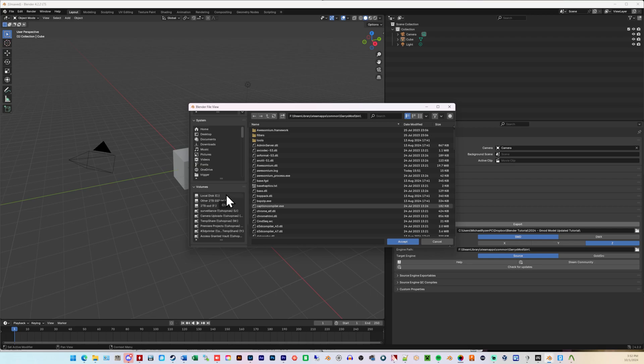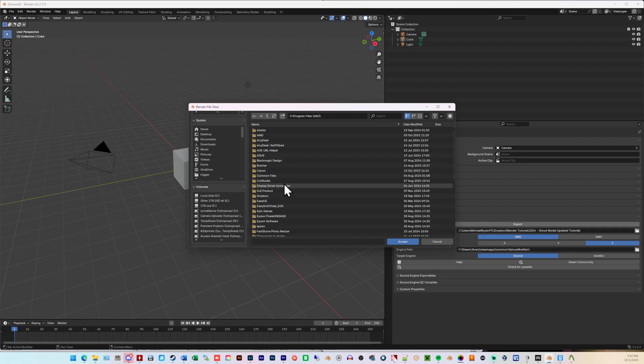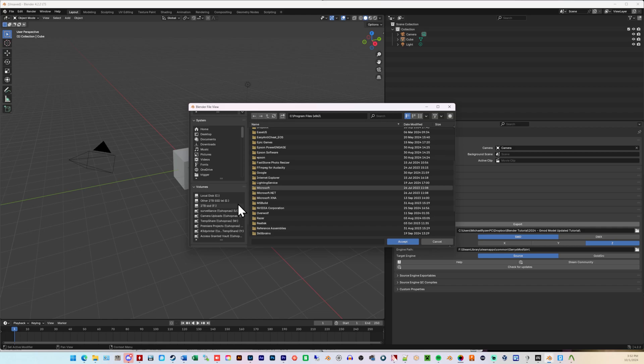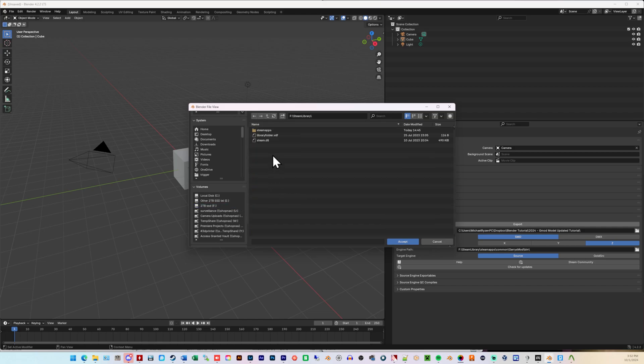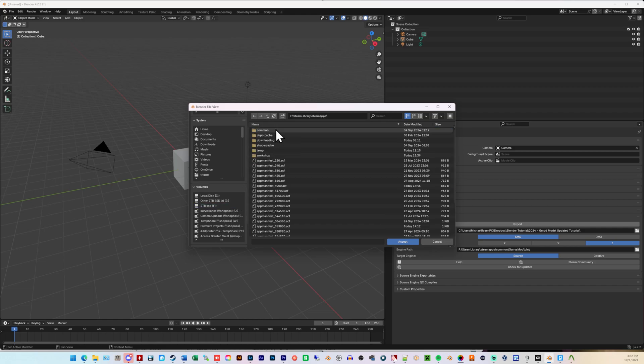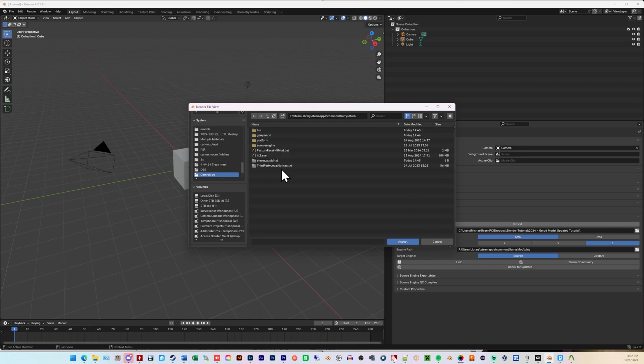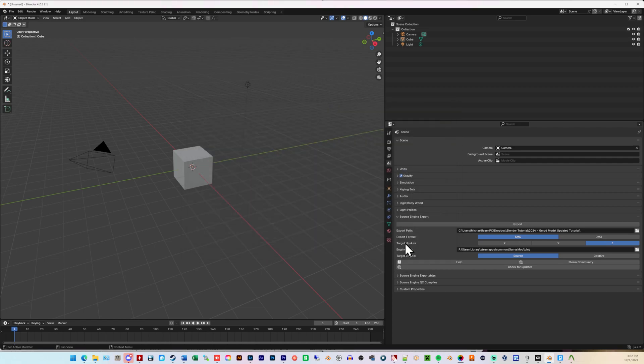We're going to go to your location wherever you have Garry's Mod installed. In my case, I don't have it on the local C disk. C is where your Windows is installed. By default, it'll be C and then Program Files, Steam Apps. Or, sorry, Steam and then Steam Apps. But, in my case, here's Steam Apps, Common, Garry's Mod, Bin. Now, when you're in the Bin folder, don't click anything. We're just linking to the folder itself. Click Accept.